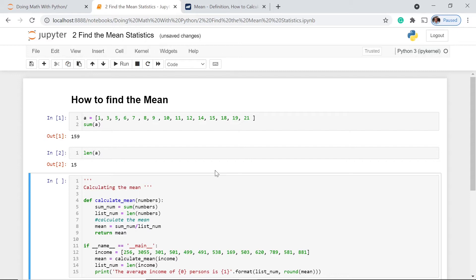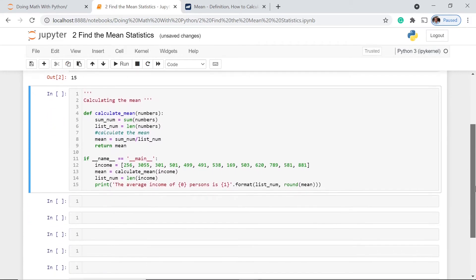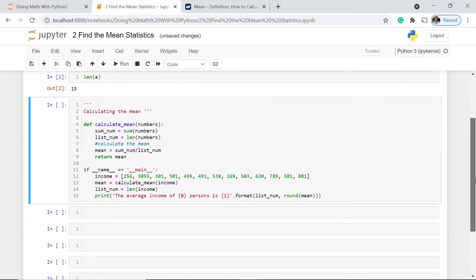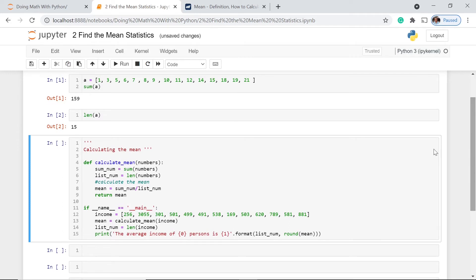Because we already have understood how to identify the sum and the length, now let's go to this one. First and foremost, what we have to do is define the function. In this case, our function name is calculate_mean, and we have assigned here the argument numbers.